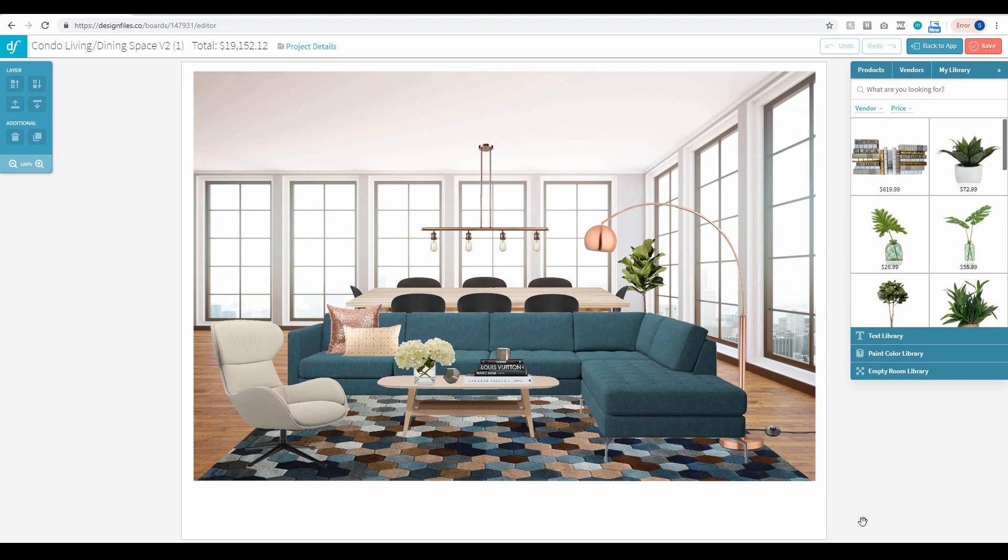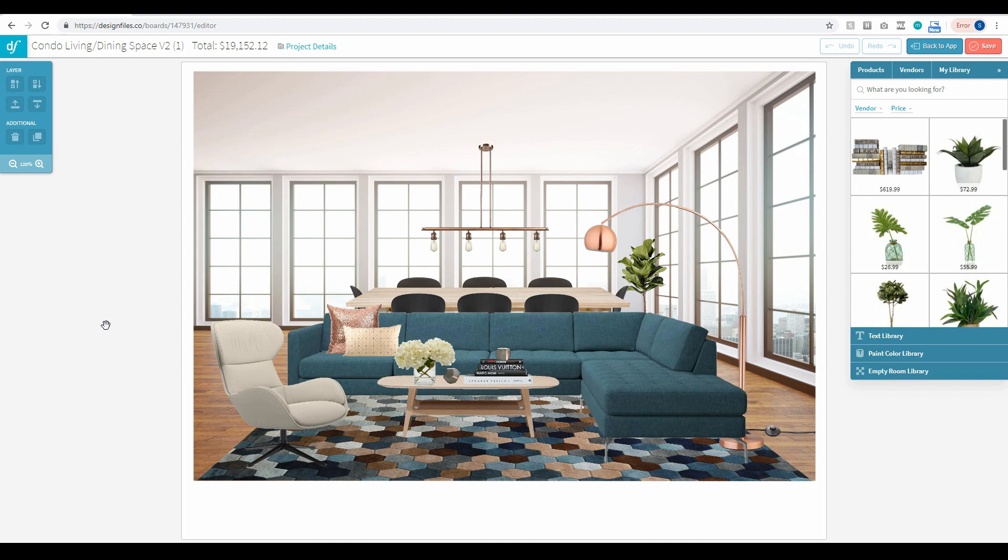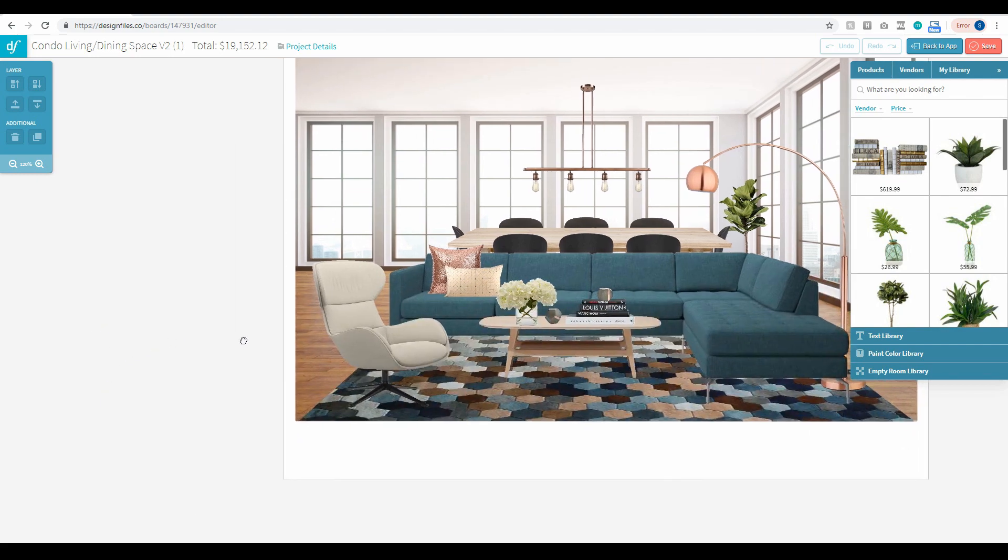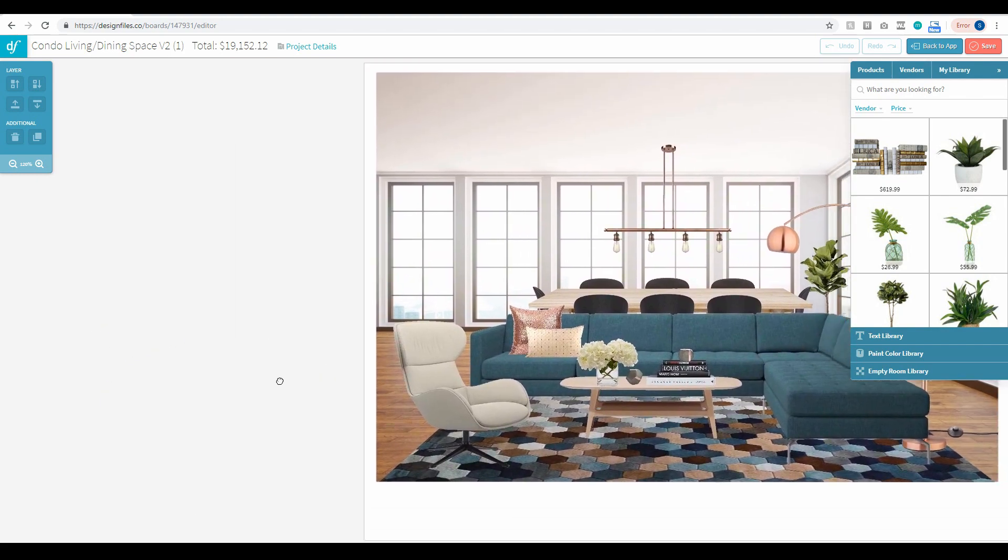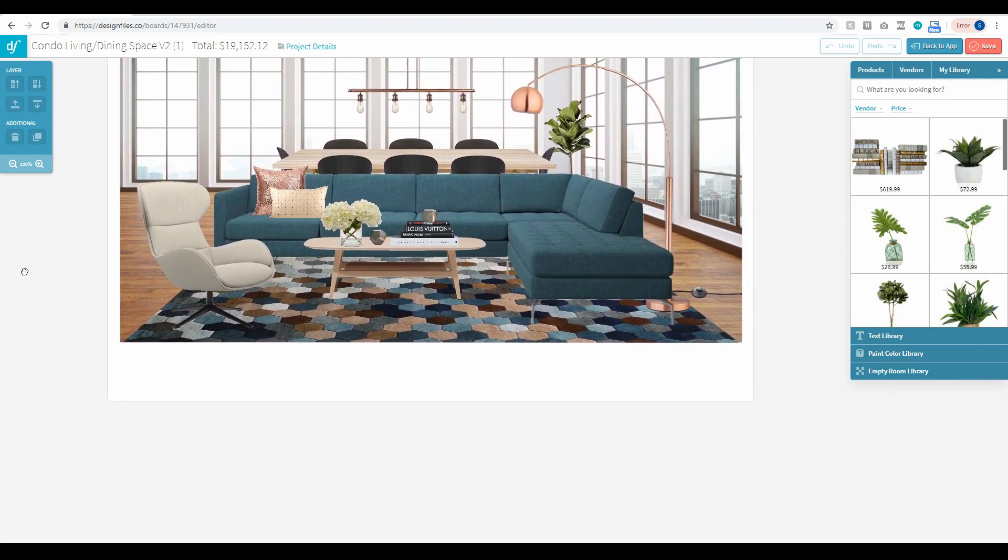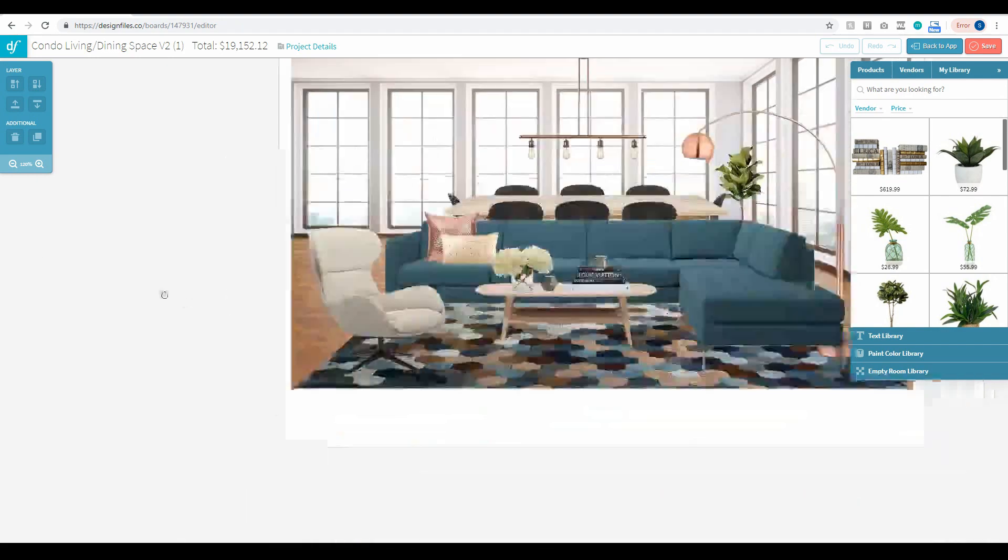So you're really gonna love this feature if that's what you're dealing with because this new feature is gonna allow you to click anywhere on the gray background here to completely shift your mood board around within the screen.